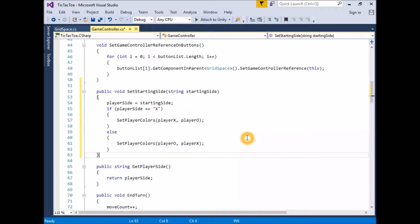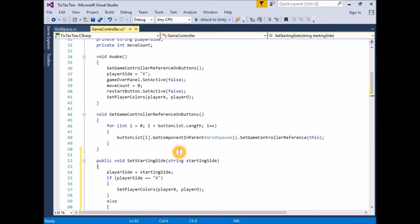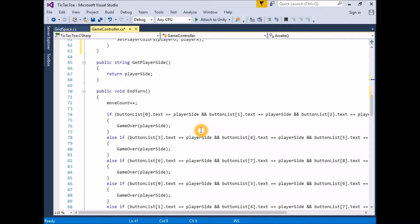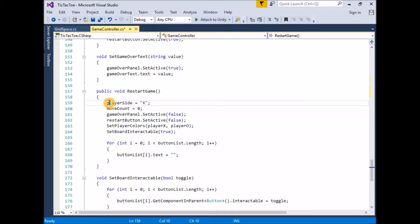As we are now setting the starting side in a function that will be called by the player buttons, we need to remove any code setting playerSide or the color scheme from inside our script. Remove the line setting playerSide from Awake. Remove the line calling SetPlayerColors from Awake. Remove the line setting playerSide from RestartGame. Remove the line calling SetPlayerColors from RestartGame.